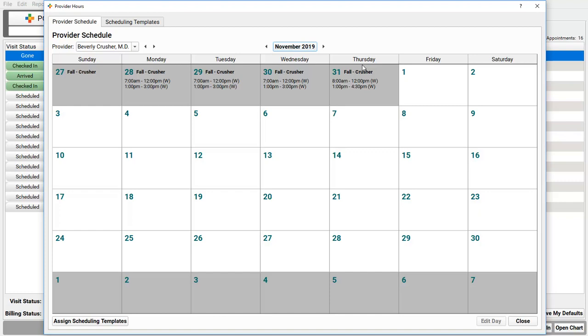That's up to your practice. Some practices schedule a year ahead. Some practices keep the schedule open even further. You've got control, and for each clinician, who you schedule for.